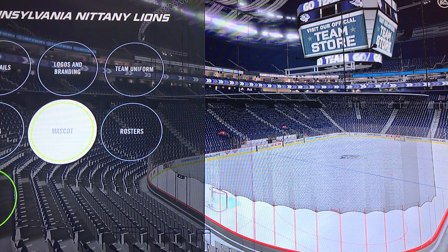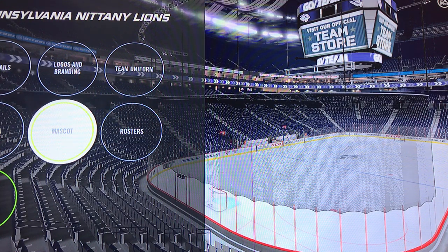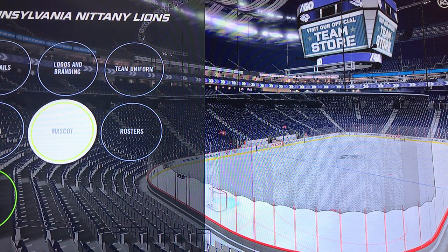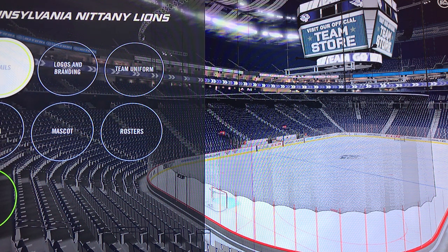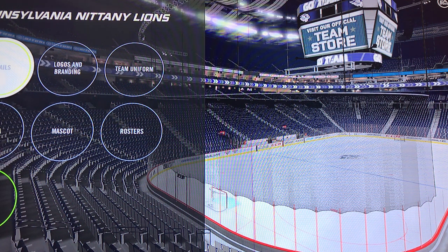Hey, what's up guys, welcome back to another video. Today I will be showing you how to make the Penn State Nittany Lions in NHL 21.